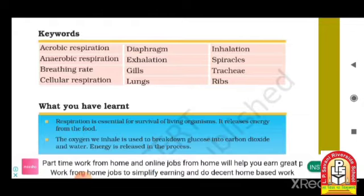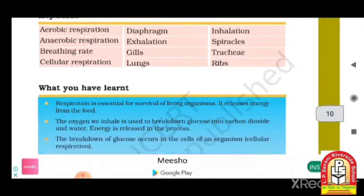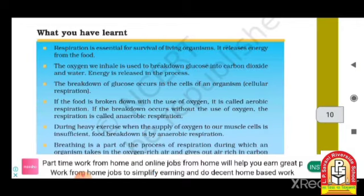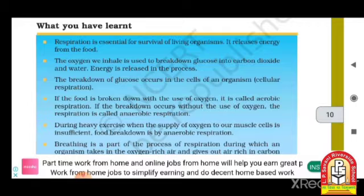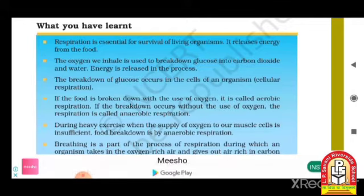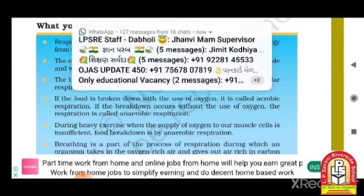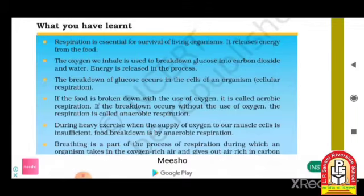Other key terms include: diaphragm, inhalation, spiracles, gills, lungs, and ribs. To summarize the chapter: respiration is essential for the survival of living organisms. It releases energy from food — oxygen is used to release energy from food.